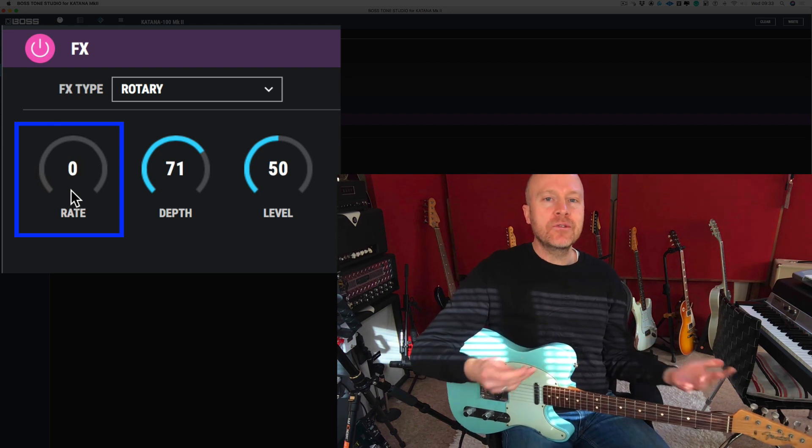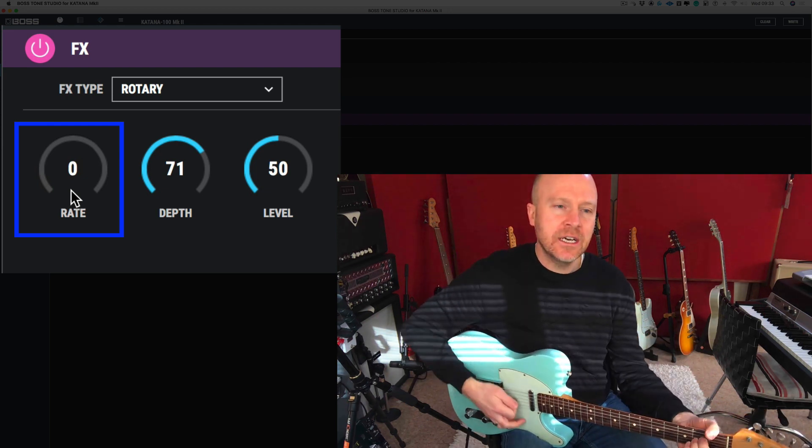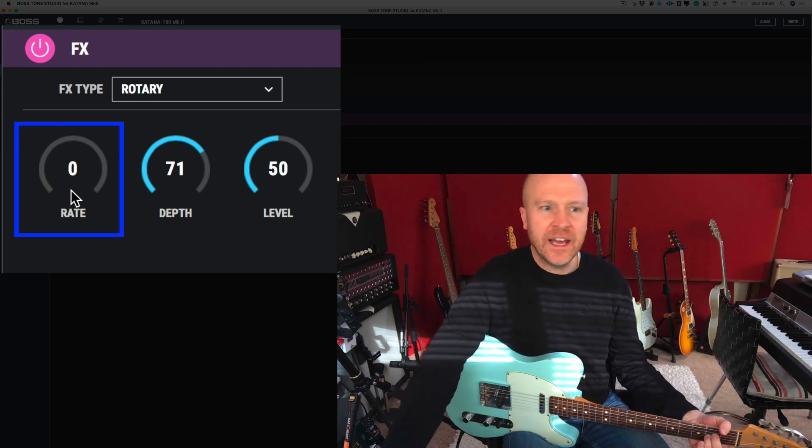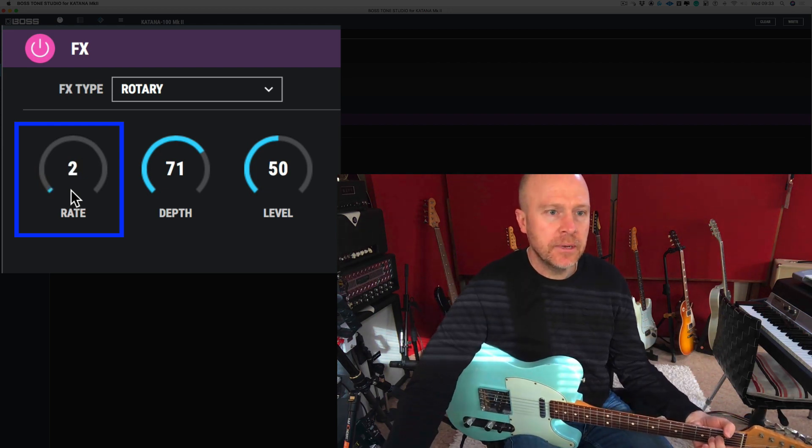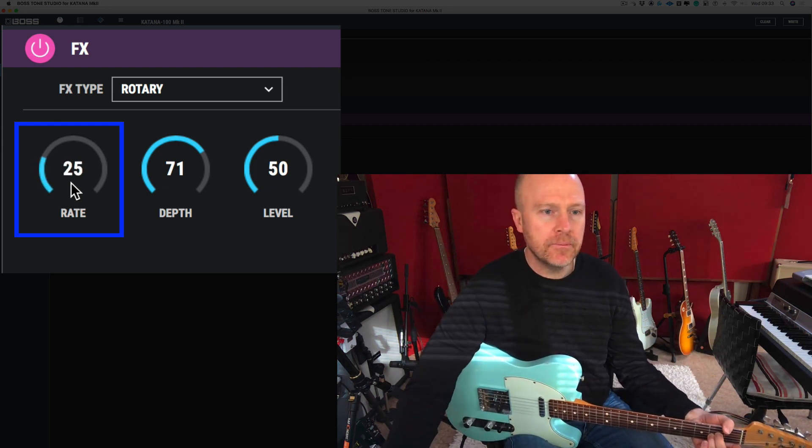It almost sounds like a phaser, almost like a flanger. Let's speed it up a bit.